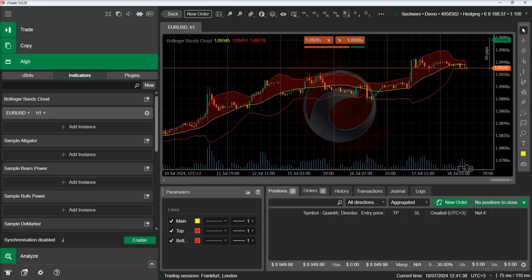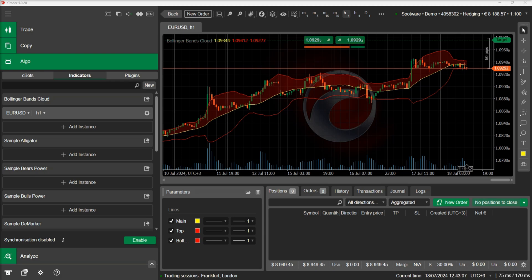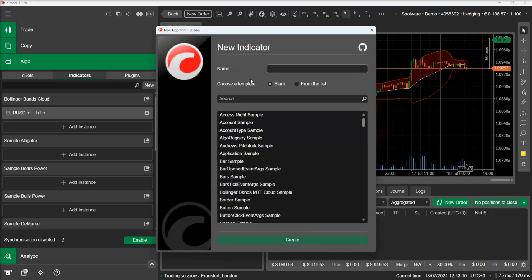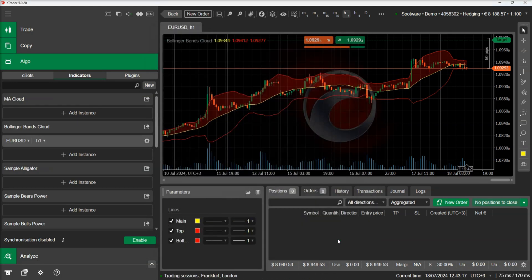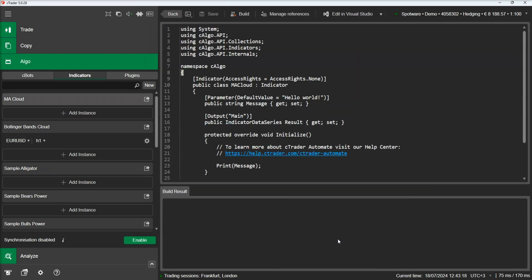Now we will add a new indicator to demonstrate you can create clouds with varying colors. We will develop a moving average crossover indicator and add a cloud which will be green on uptrends and red on downtrends. We will name our indicator MA cloud.